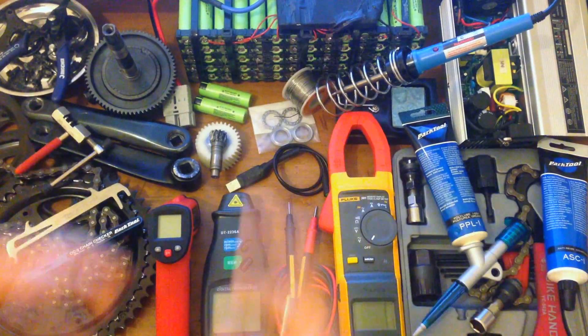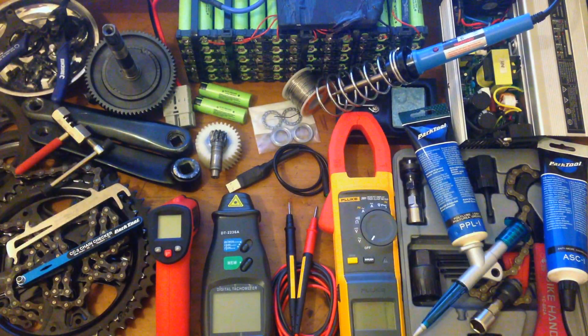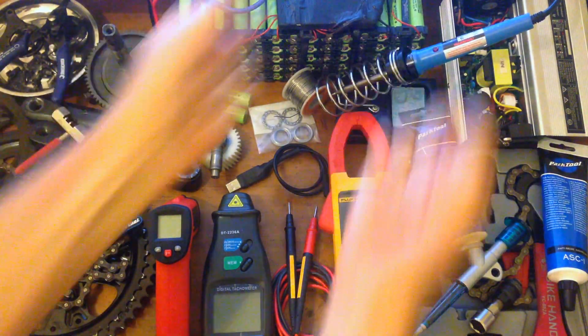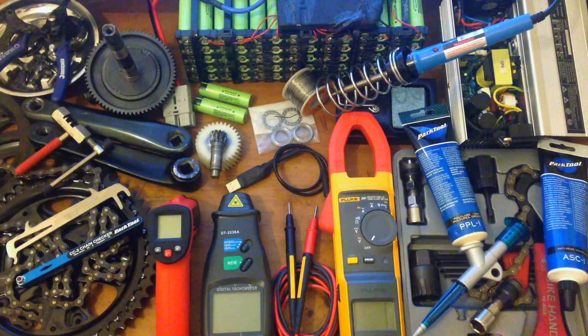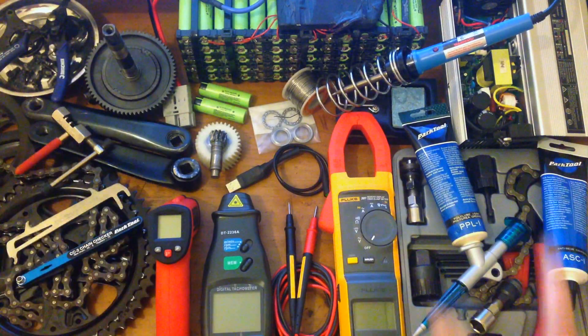Right, so you got a Bafang BBSO2 and you're thinking about doing some modifications to your mid-drive!